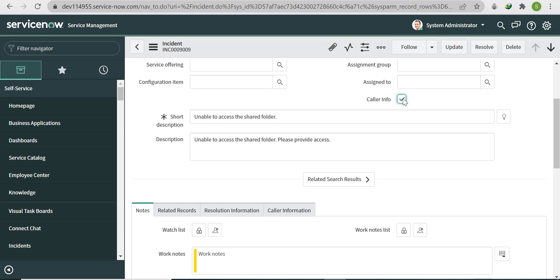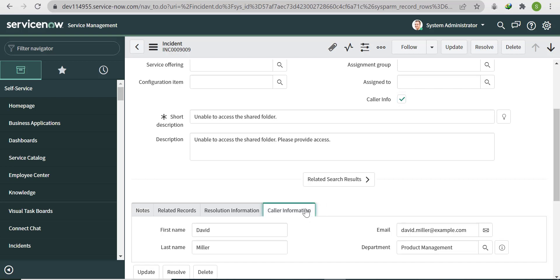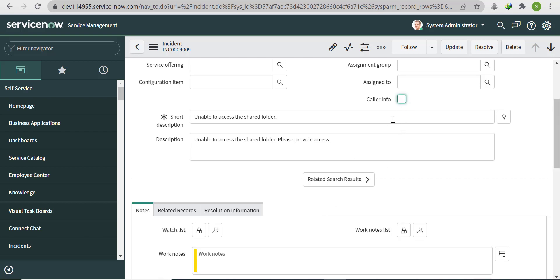That is our requirement: when Caller Info is checked, show the Caller Information section; when it is unchecked, hide the form section. Objective complete.